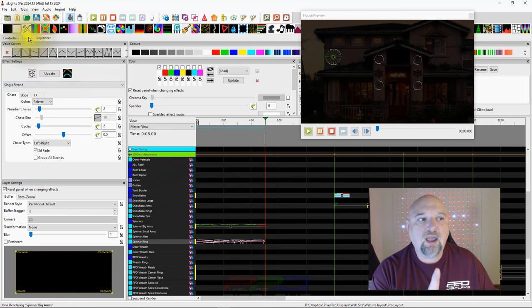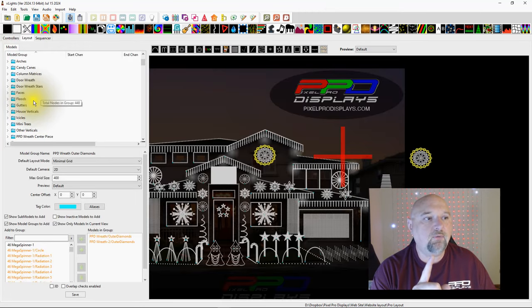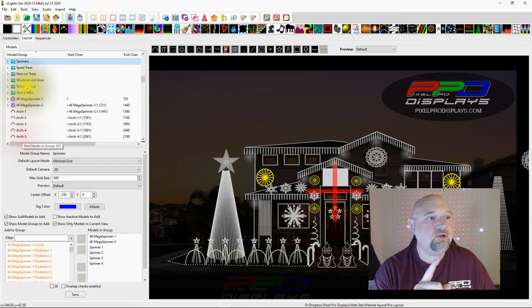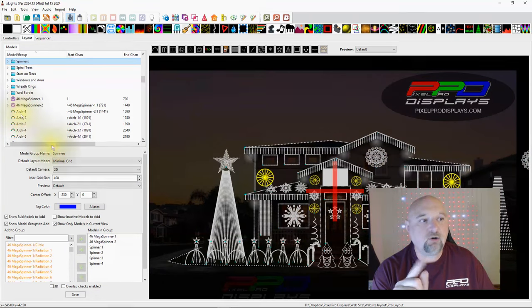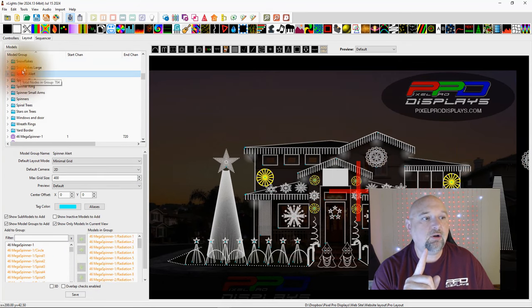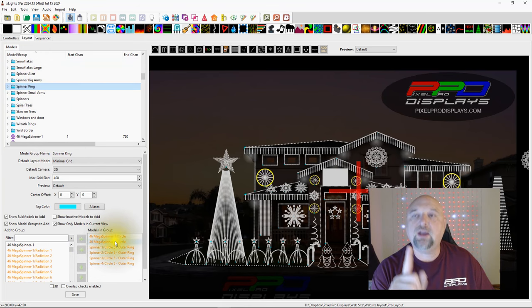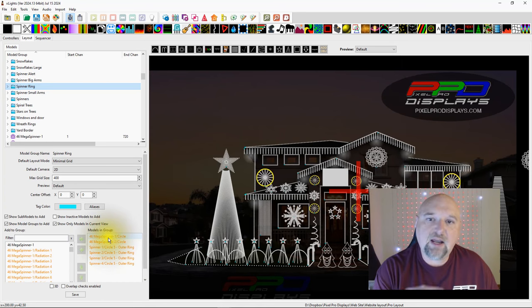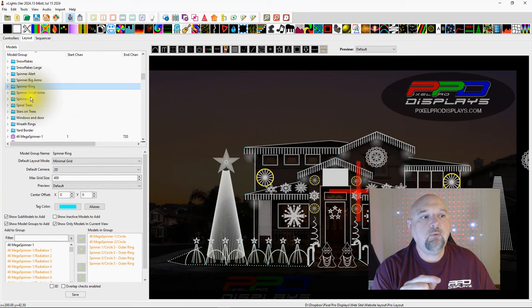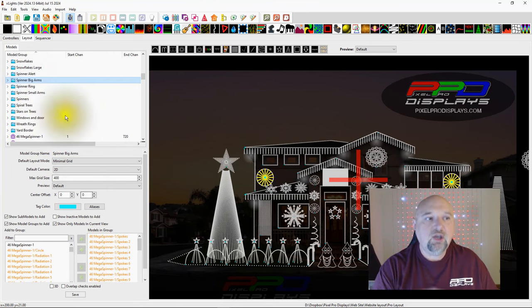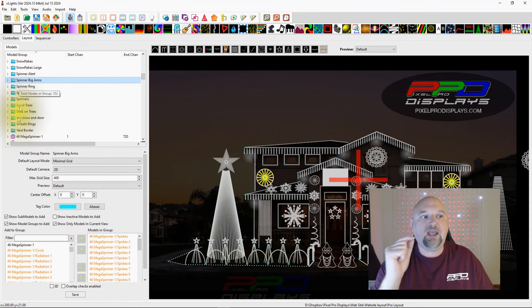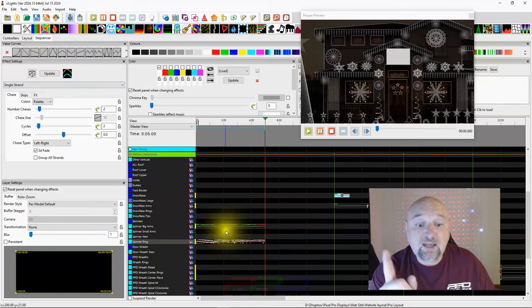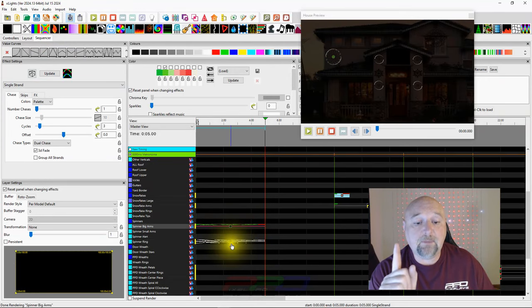The reason why it works is because if we go over here, let's go and look at the spinners. There's the spinners, and the spinners are all individual models. But if we go to the spinner rings, those are all individual circles, the outer ring of those props. So those are already set up just for the outer rings and they're individual submodels. Then we have the spinner big arms and there's those. So the effect is being applied to spinner big arms and the effect is being applied to spinner rings. So let's go over and look at that again.